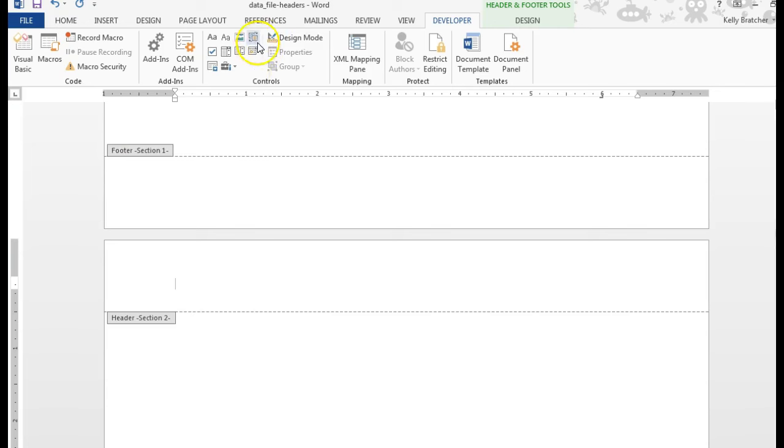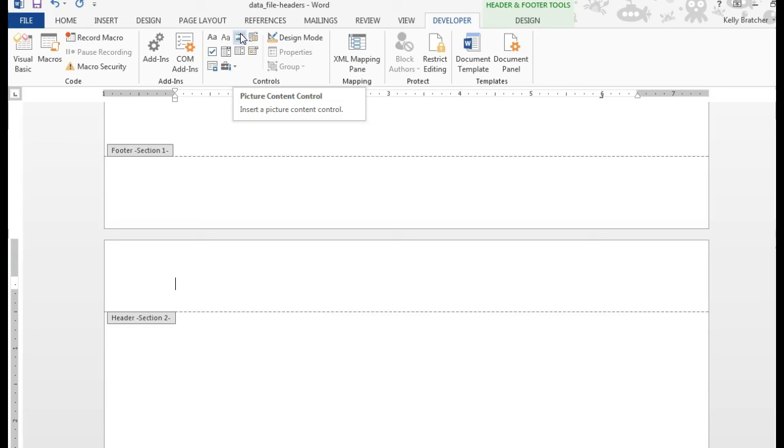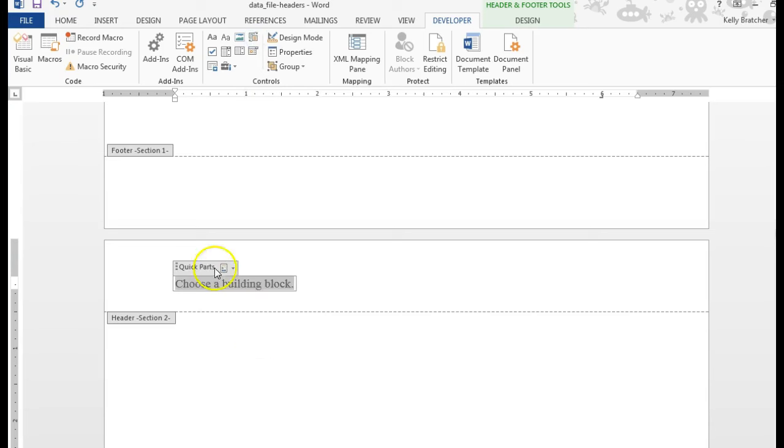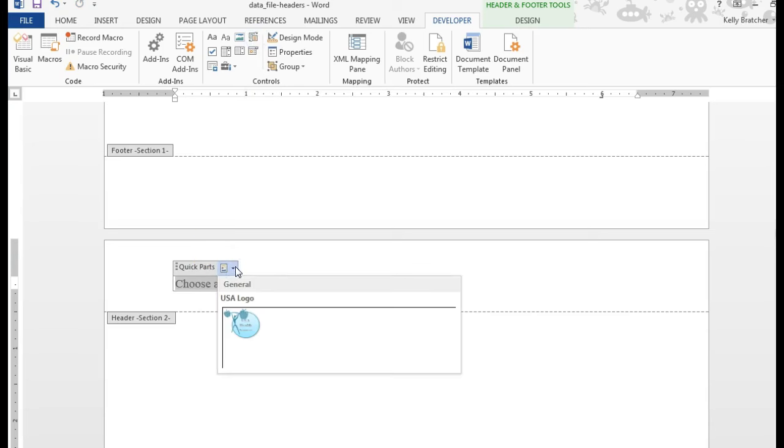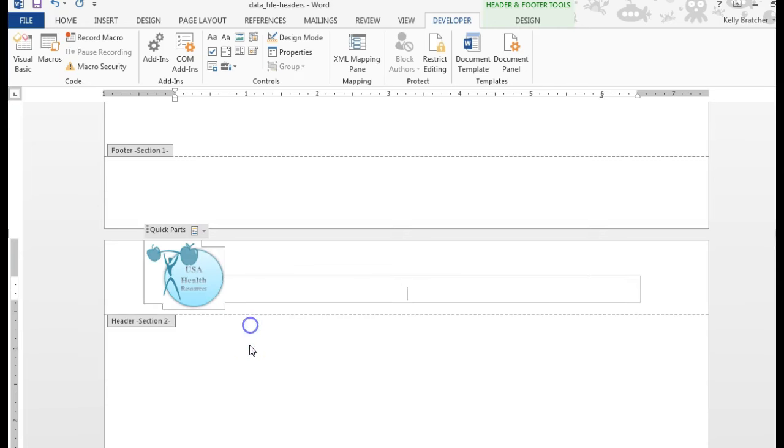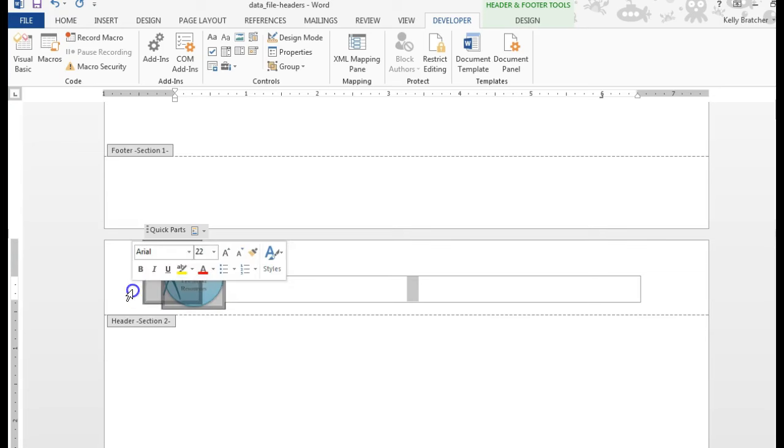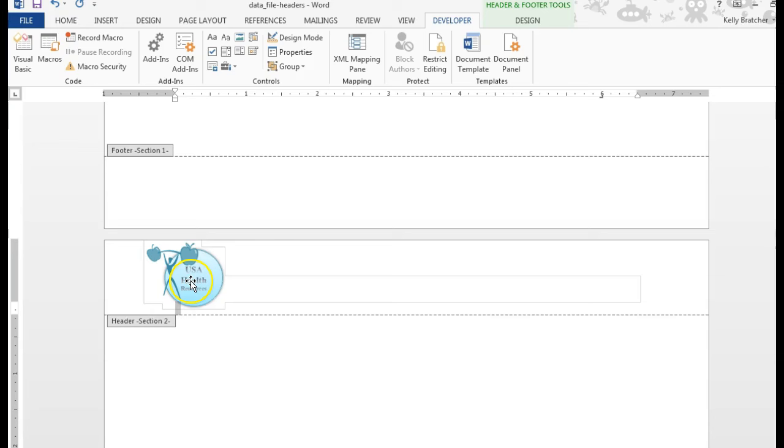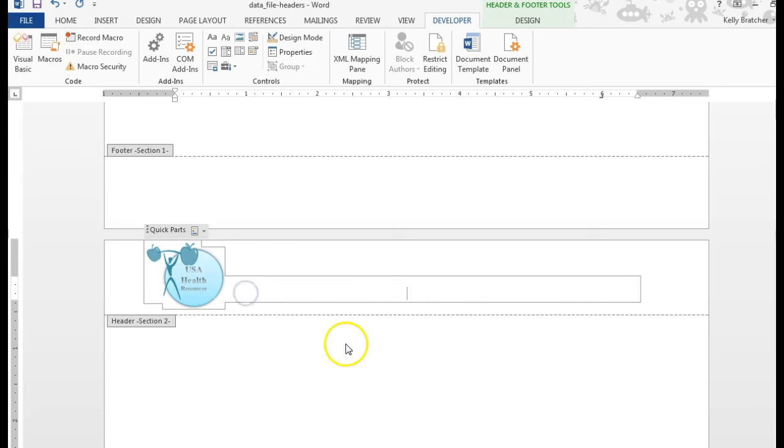There are content controls that can hold a picture. You can even insert a content control for your building block gallery, so I'm going to choose that one. And then if you have anything in your gallery, when you click the drop-down list that will be an option and it will let you insert it right here. If you later decide you no longer want this, you can just hit Backspace or Delete to get rid of the content control.